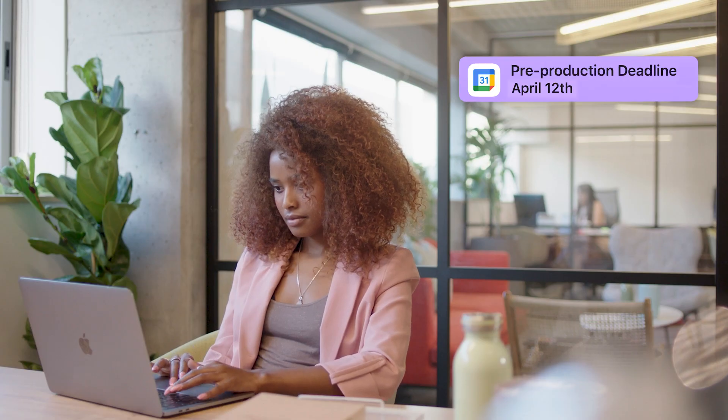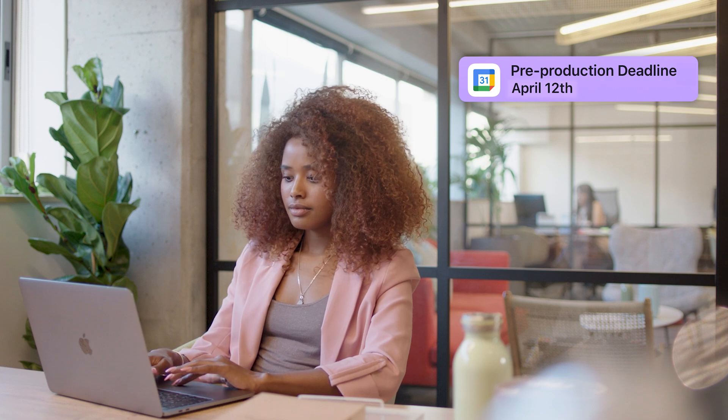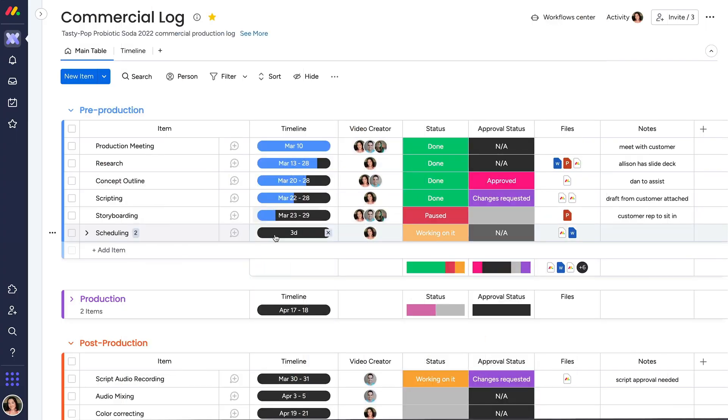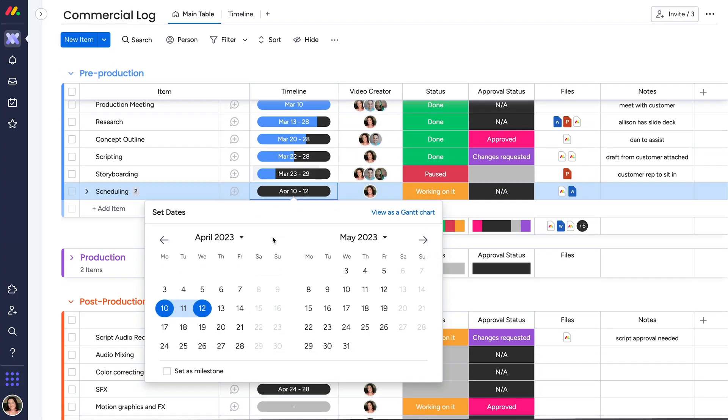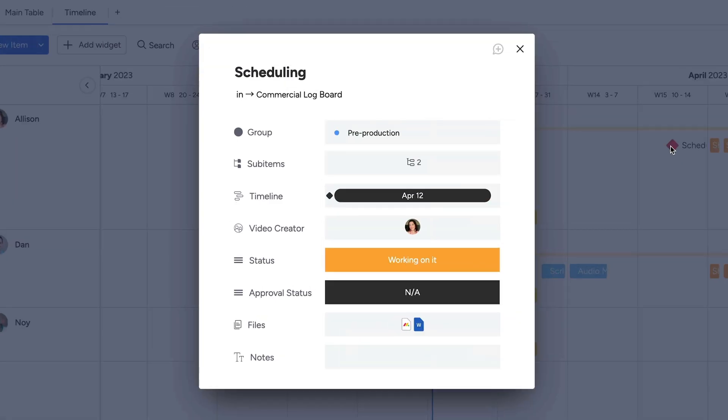Have an important milestone you want to set? We've got you covered. Simply select a date and click set as milestone here. That date will be reflected in the timeline view too.